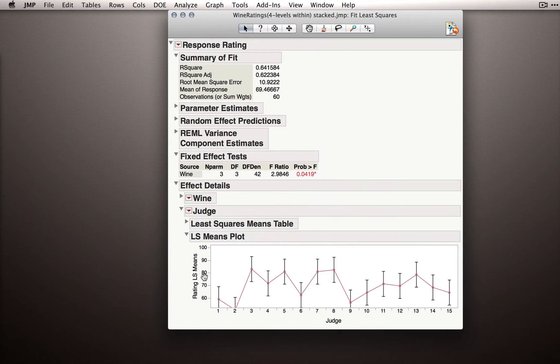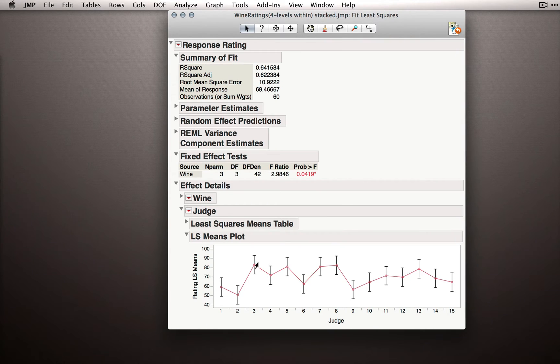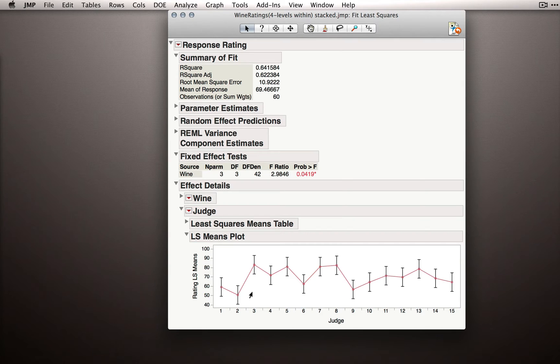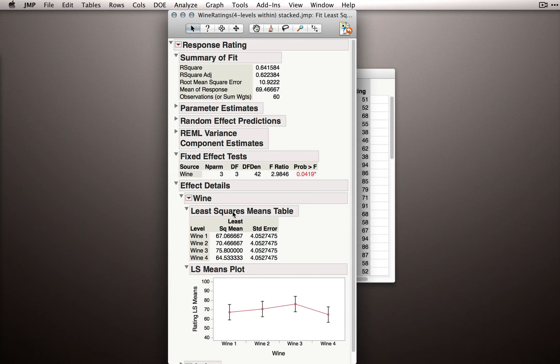If we're actually interested in whether judges differ in terms of their ratings, that is, we want to find which judge rated the lowest on average and go yell at him or something like that, you can of course produce a plot. Now, this won't be expanded by default. You probably saw that the judge section was hidden and wine was shown by default.